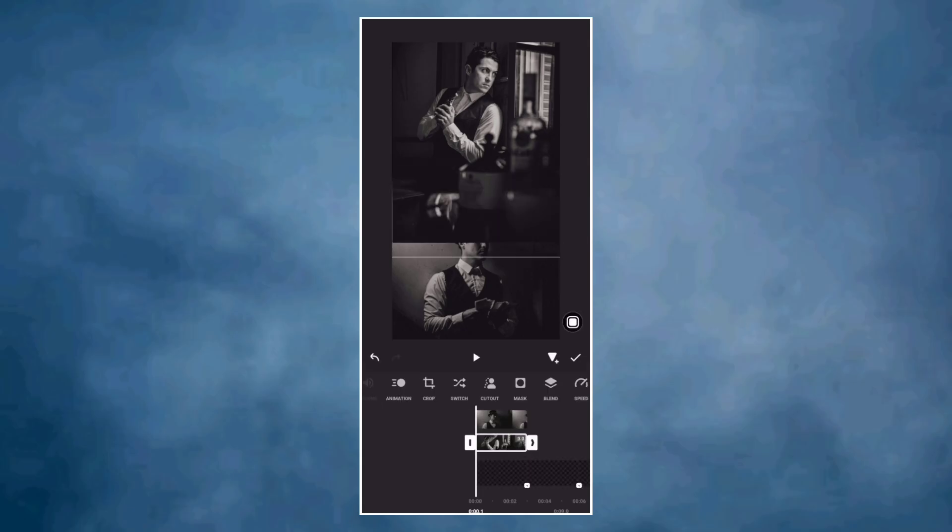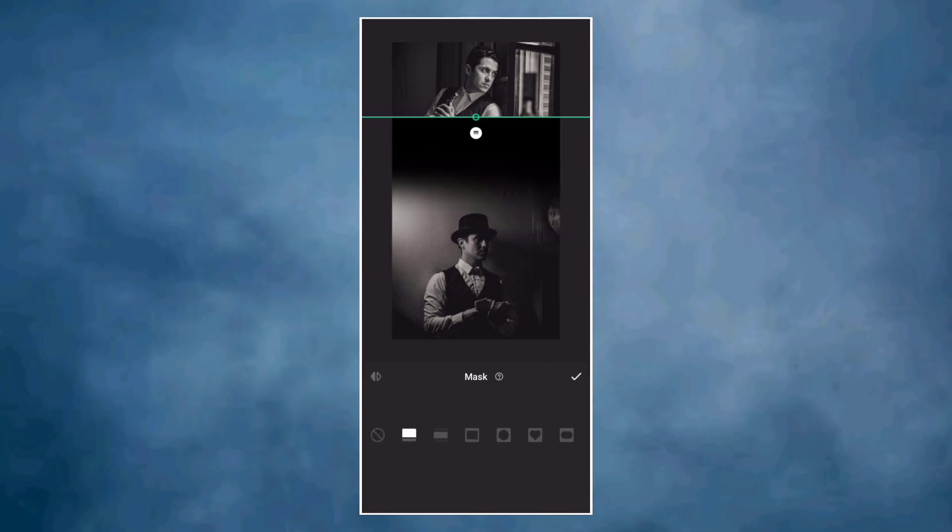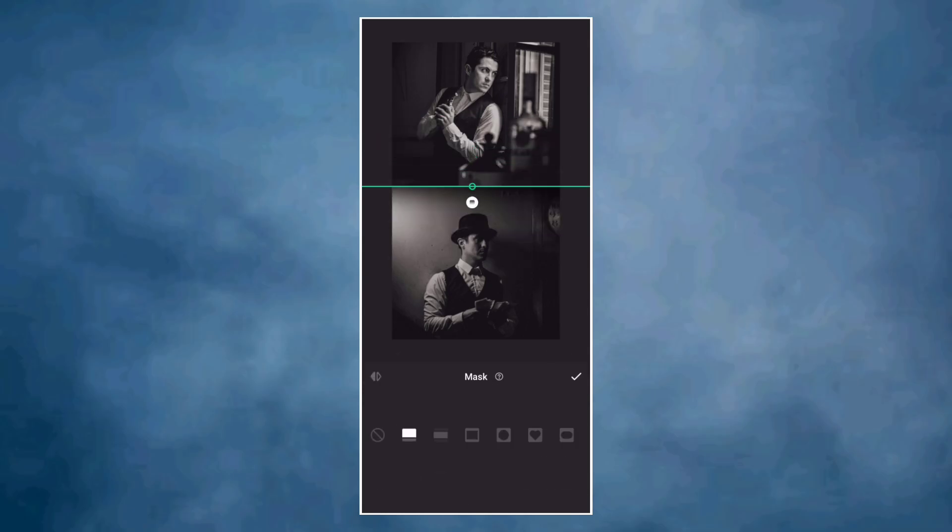On the second photo, go to mask, select the straight line mask. Adjust it and drag the shadow key.